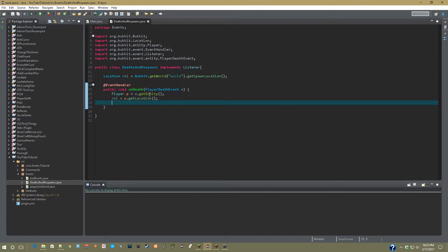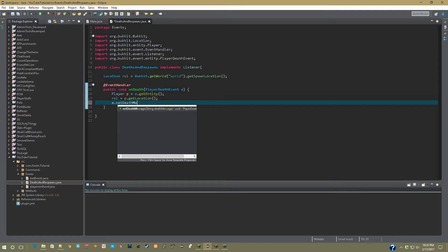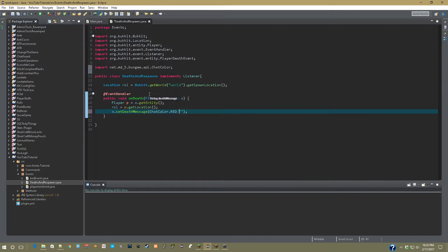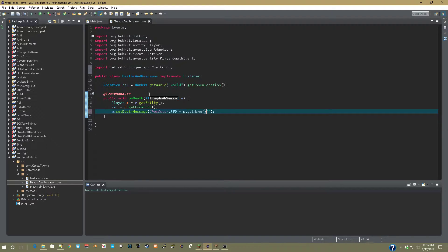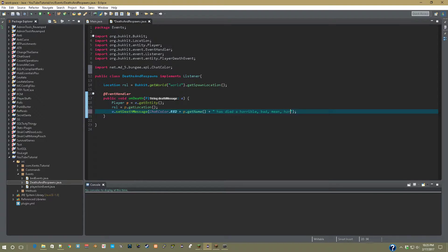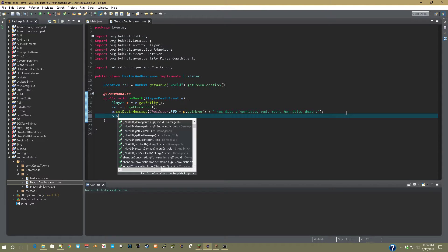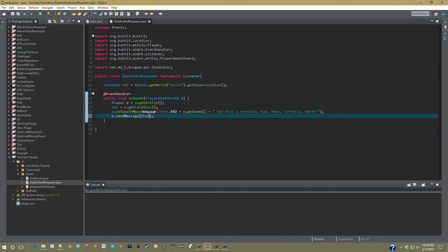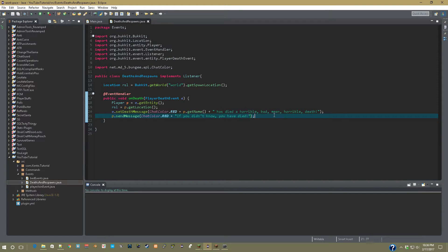So yeah, now we can e.setDeathMessage, ChatColor.red, plus p.getName, plus has died a horrible, bad, mean, horrible again death. And now what we can do is p.sendMessage, ChatColor.red, plus if you didn't know, you have died. Just got to add that little push.